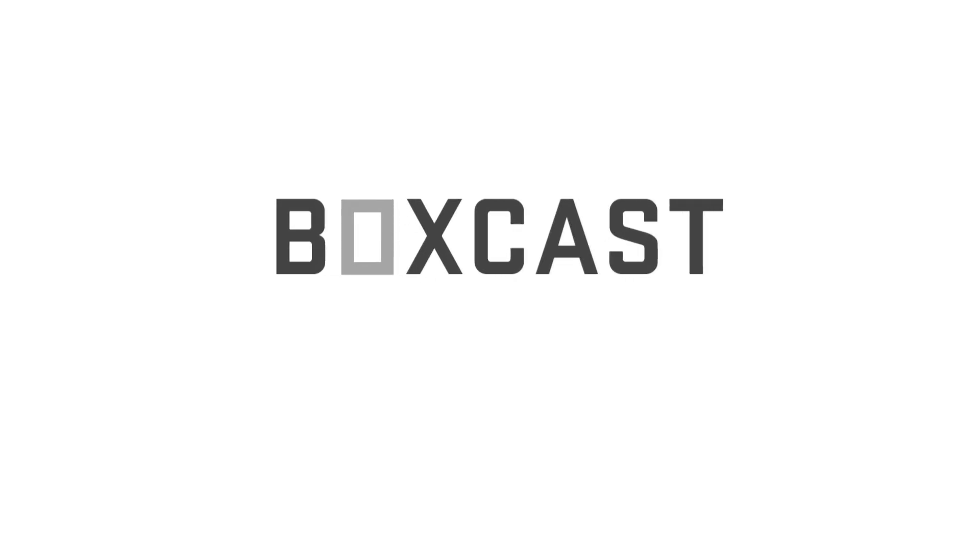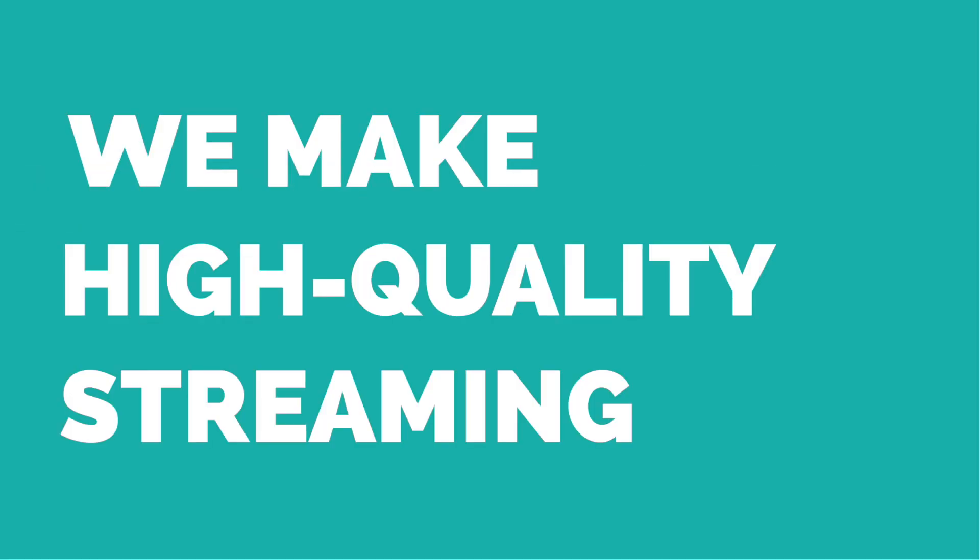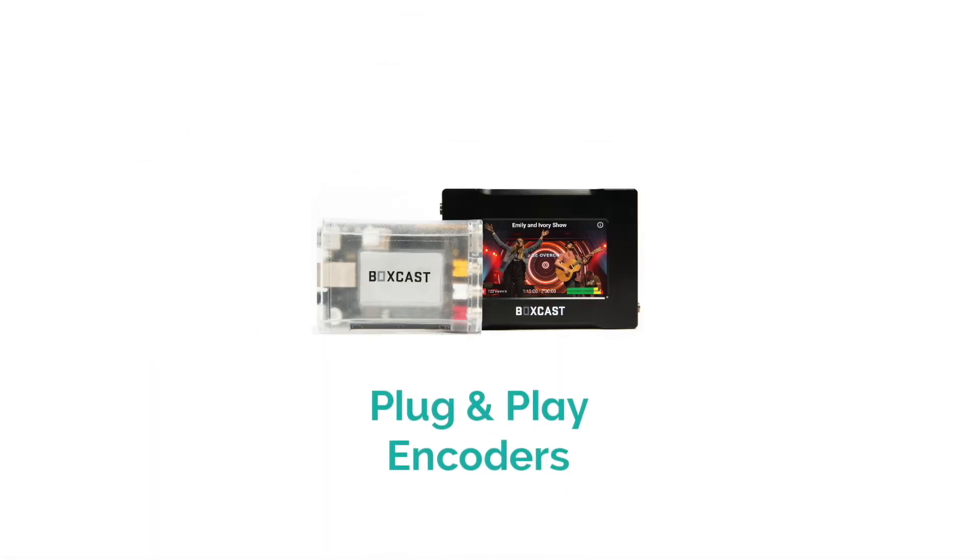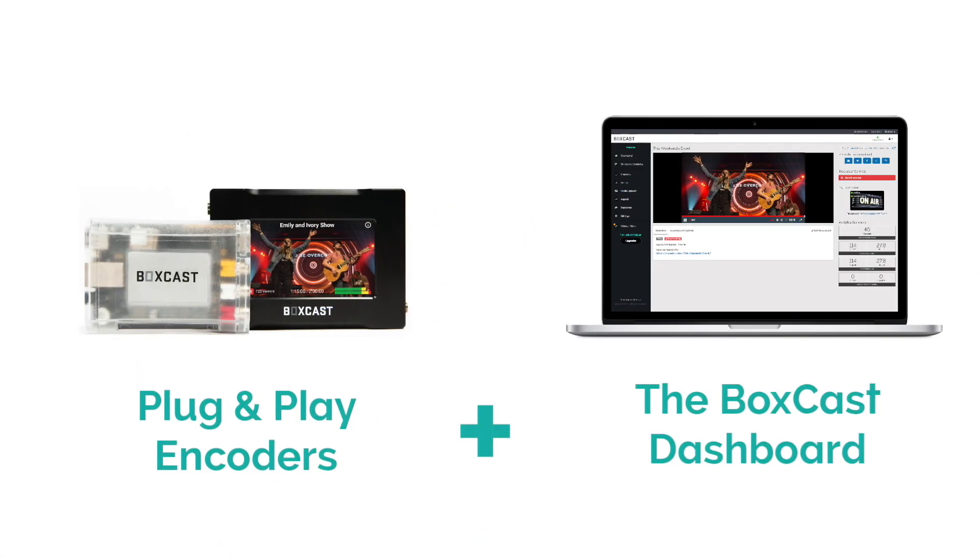Welcome to BoxCast. BoxCast is a complete, easy-to-use live streaming platform. What's different about BoxCast is we make high-quality streaming really easy by offering plug-and-play encoders and an online dashboard loaded with features that will help your live broadcasts look great.